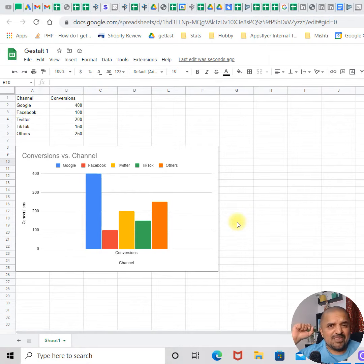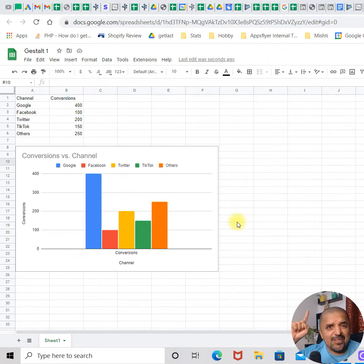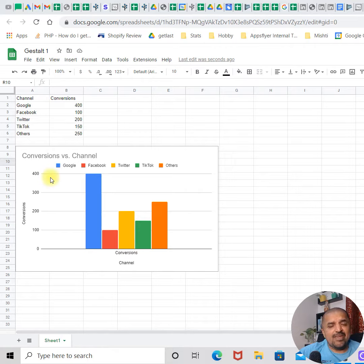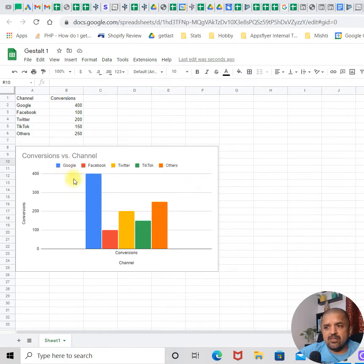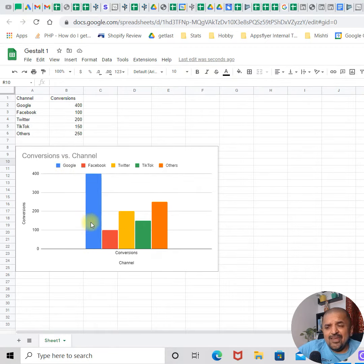To understand the first principle of Gestalt, which is connectivity, let's take an example. As you can see on your screen, the graph represents number of conversions by different channels. And if you just take a quick look at it...